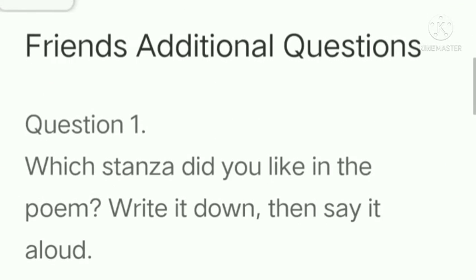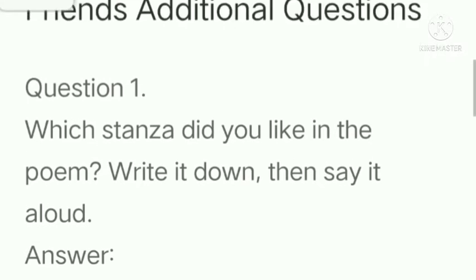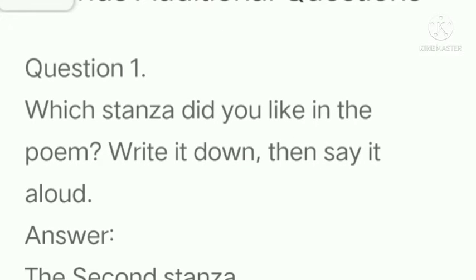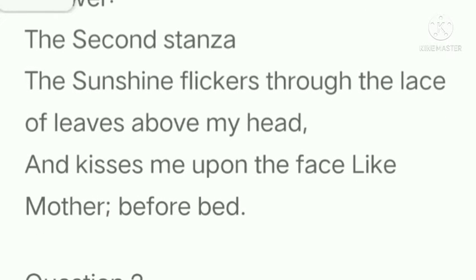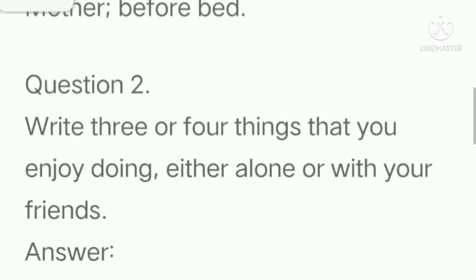Friends — additional questions and answers. Question number 1: Which stanza did you like in the poem? Write it down, then say it aloud. Answer: The second stanza — 'The sunshine flickers through the lace of leaf above my head and kisses me upon the face like mother before bed.'